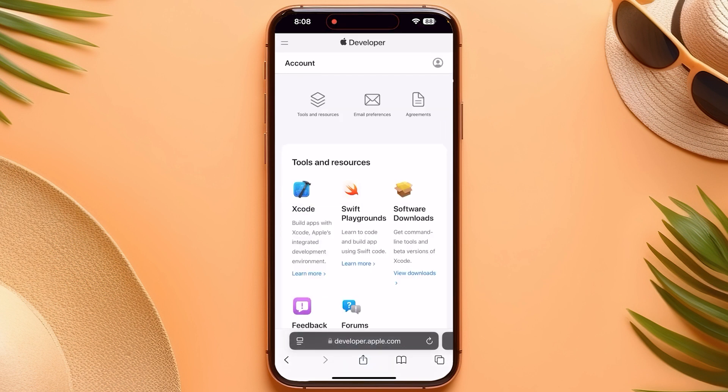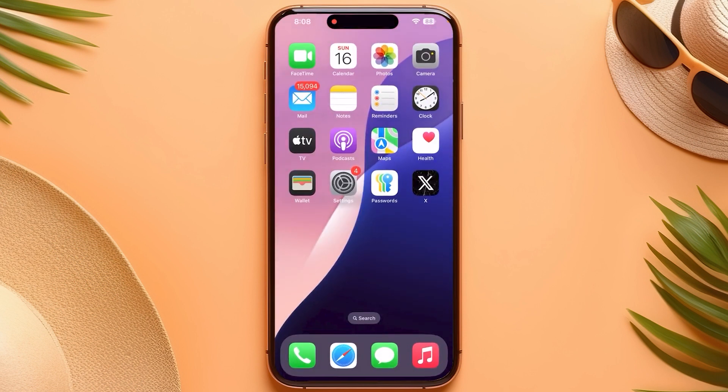From here, sign in with your Apple ID and agree to the Apple developer agreement. This is completely free. After that, go back.